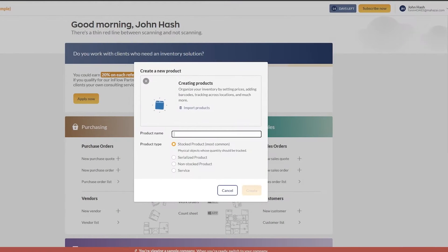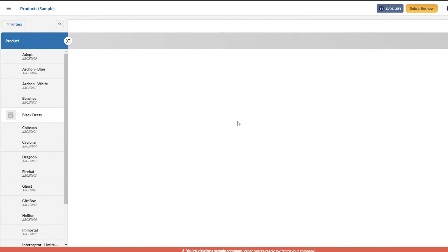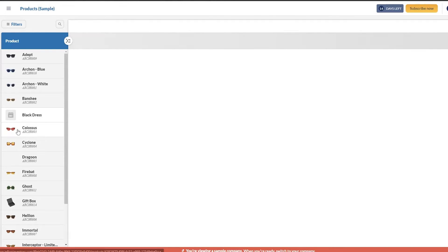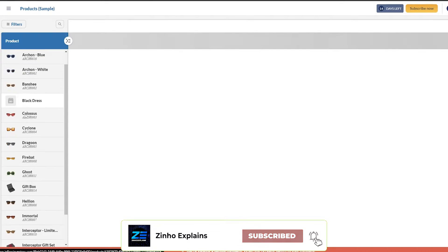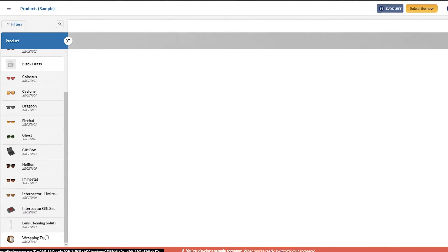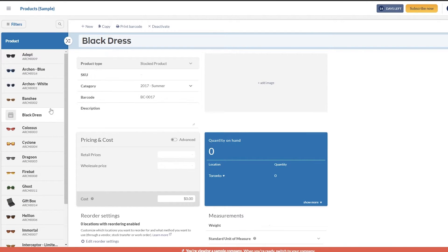Clicking on each of these options you can add your data. For inventory, if you want to add new products, click that button and it will say add the product name. We'll say 'black dress.' You can choose stock product - the most common physical object whose quantity should be tracked - or non-stocked, serialized product, or service. It depends on what type of product you have. Simply click Create.